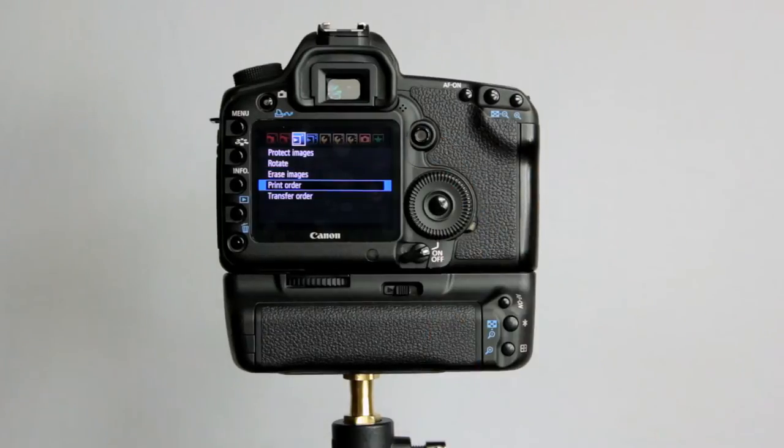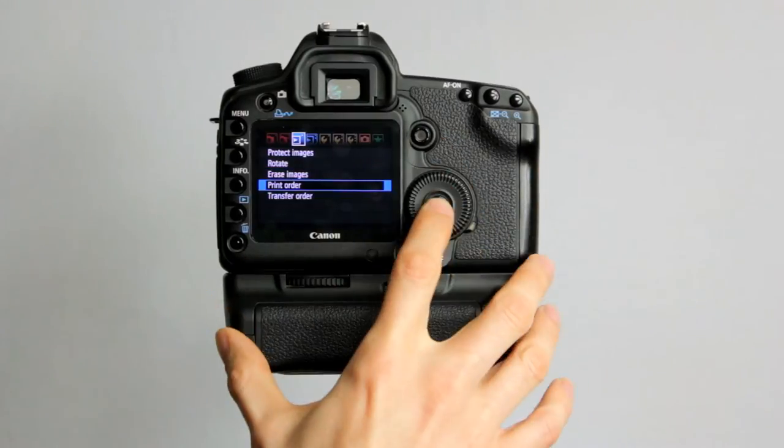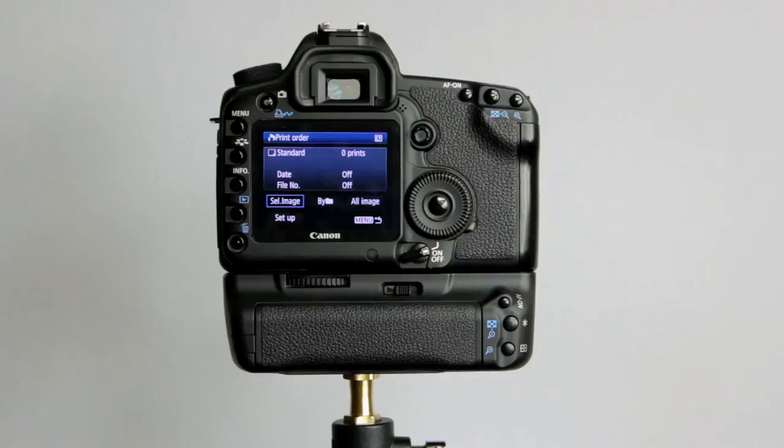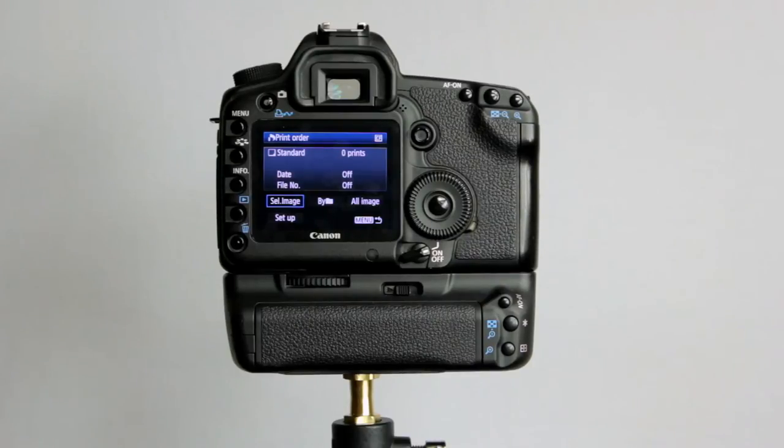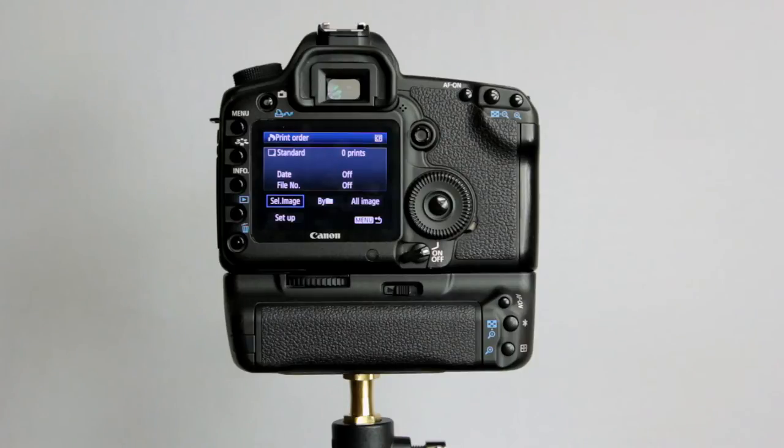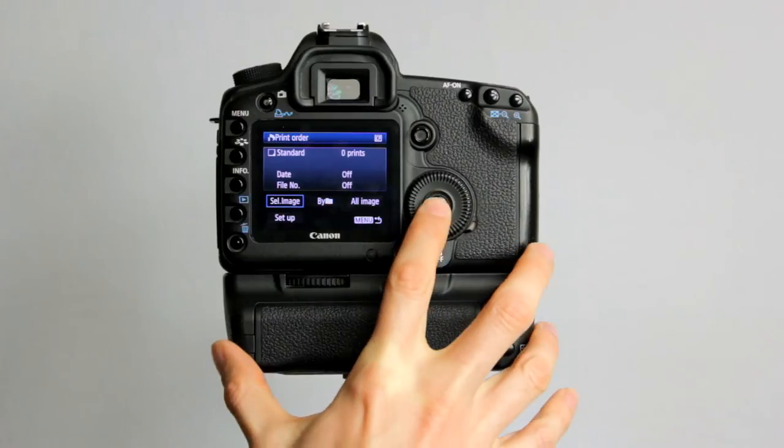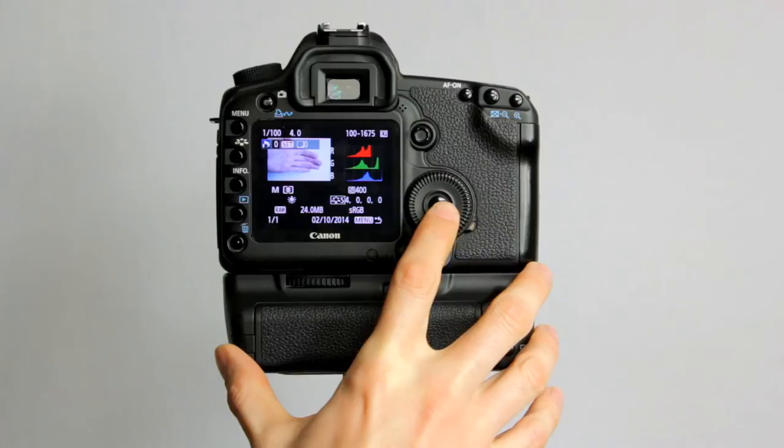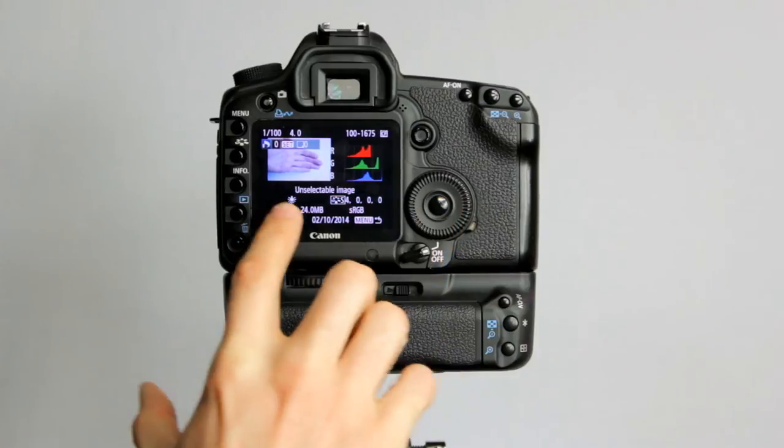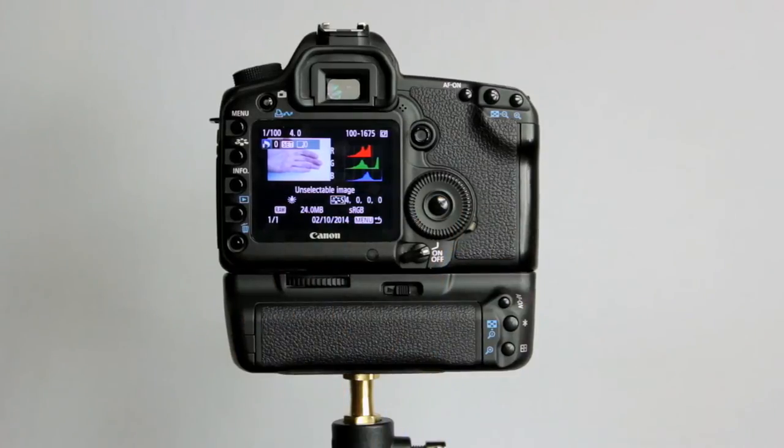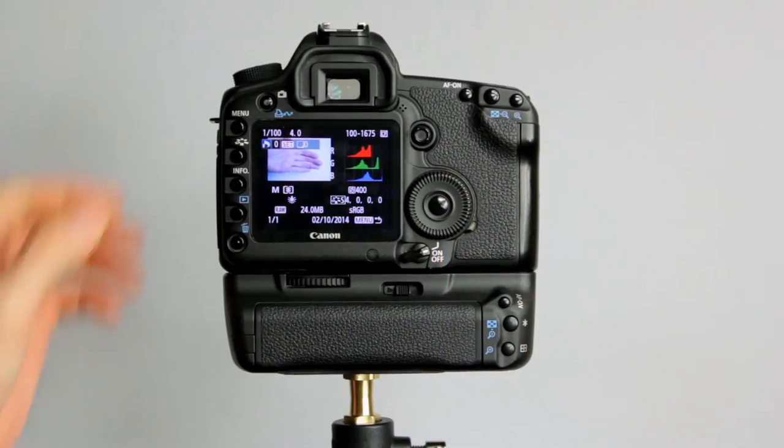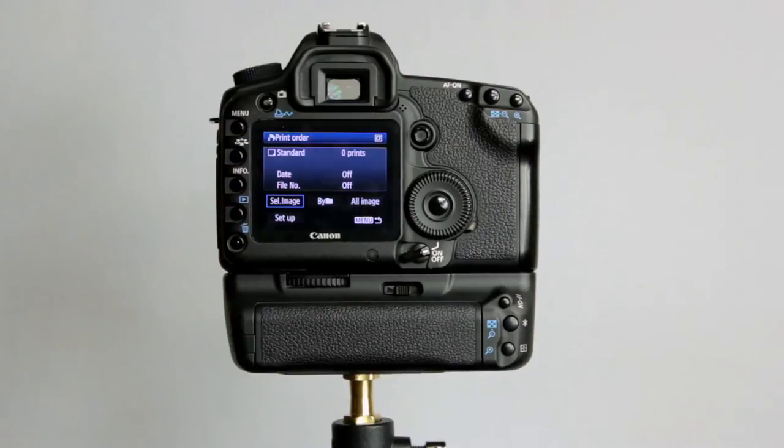Print order. You can tell the camera to print images based on date, file number, in a particular order, so you've got the prints piled up there on your printer, ready to pick up and they're in the right order for you. I don't really print from the camera. I don't really print anything at home, to be honest with you. And it won't let me actually do this from here because it can't print raw files. I'd have to have JPEGs on the card for that to work.